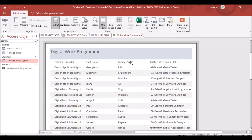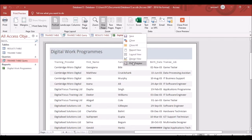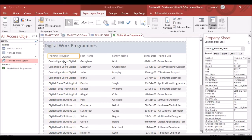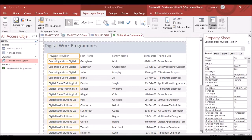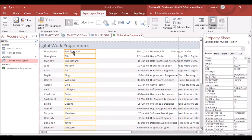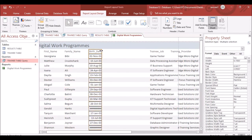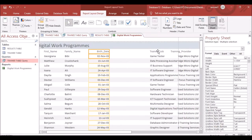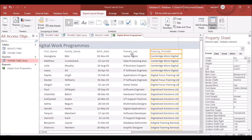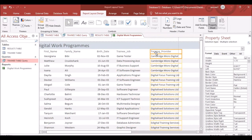The report is generated but the layout may not look correct initially. Right-click and go to Layout View. Drag the columns into the correct order: First Name first, then Family Name, Birth Date, Training Job, and Training Provider last. Expand columns to make everything fully visible with no overlapping text.